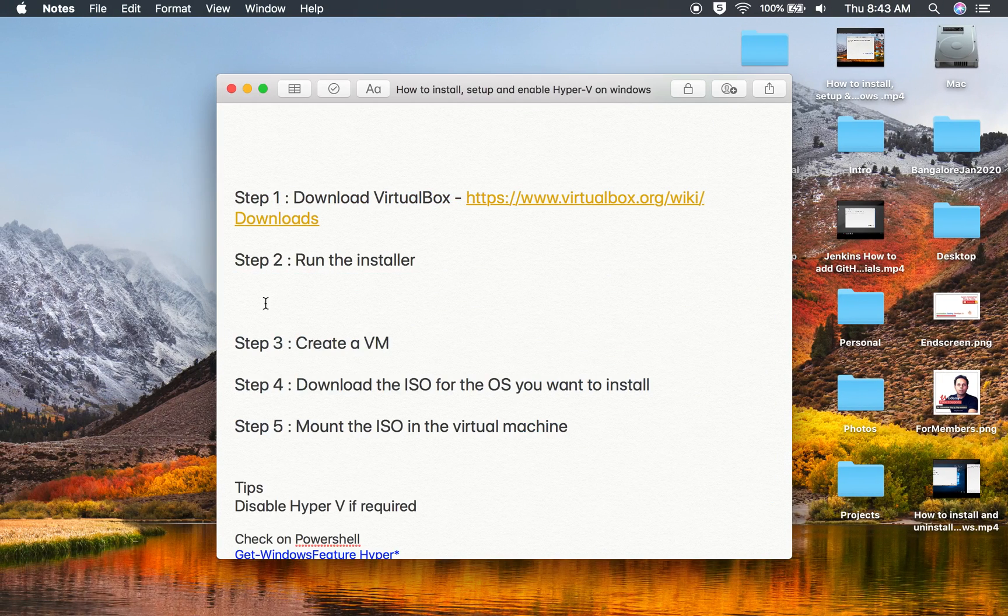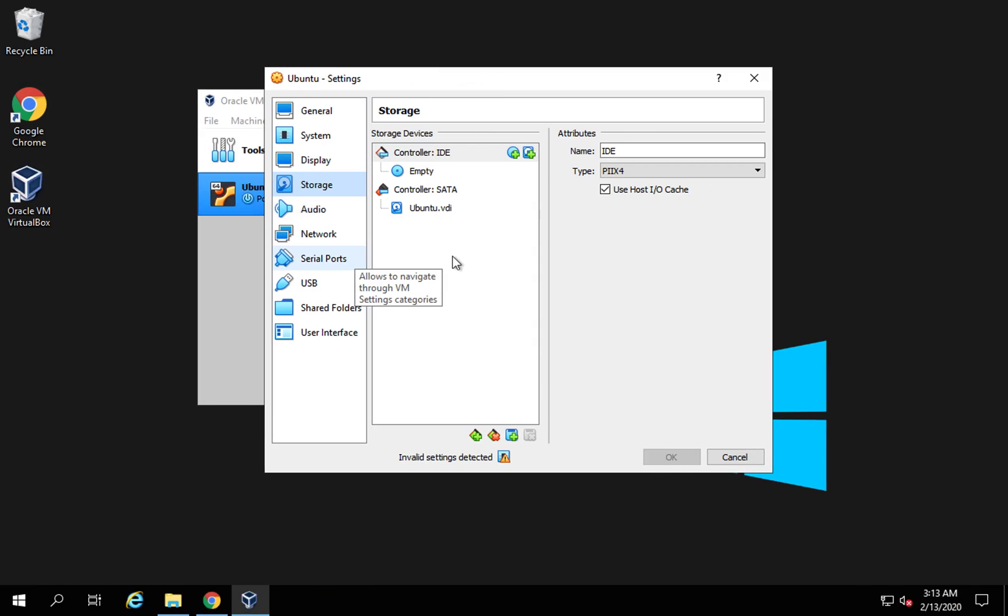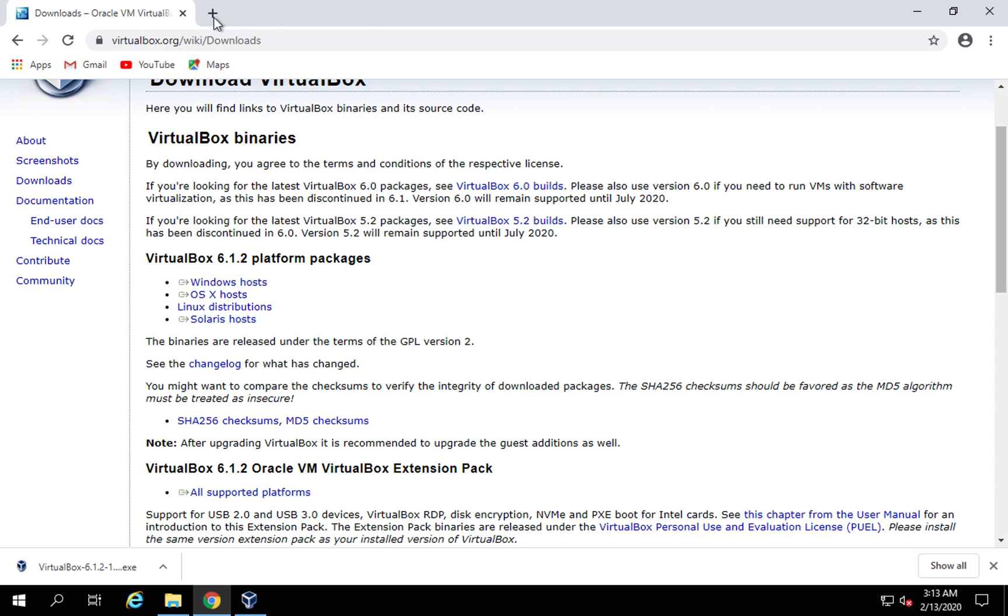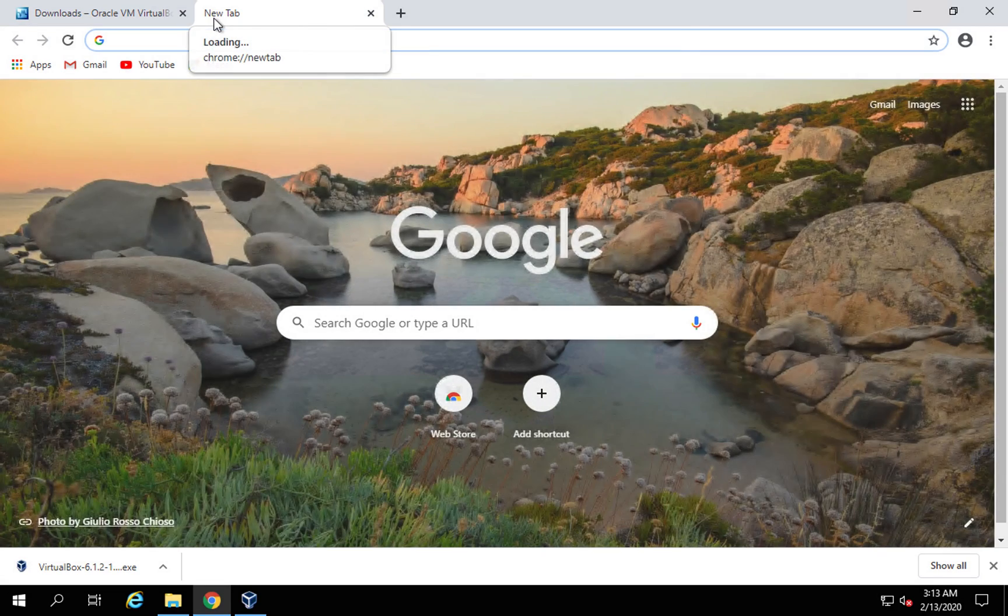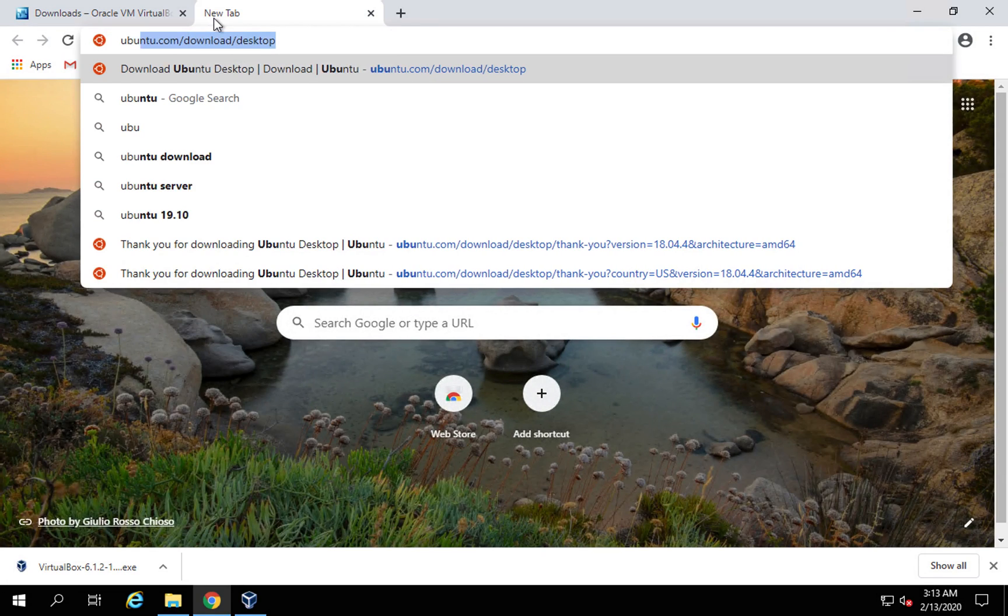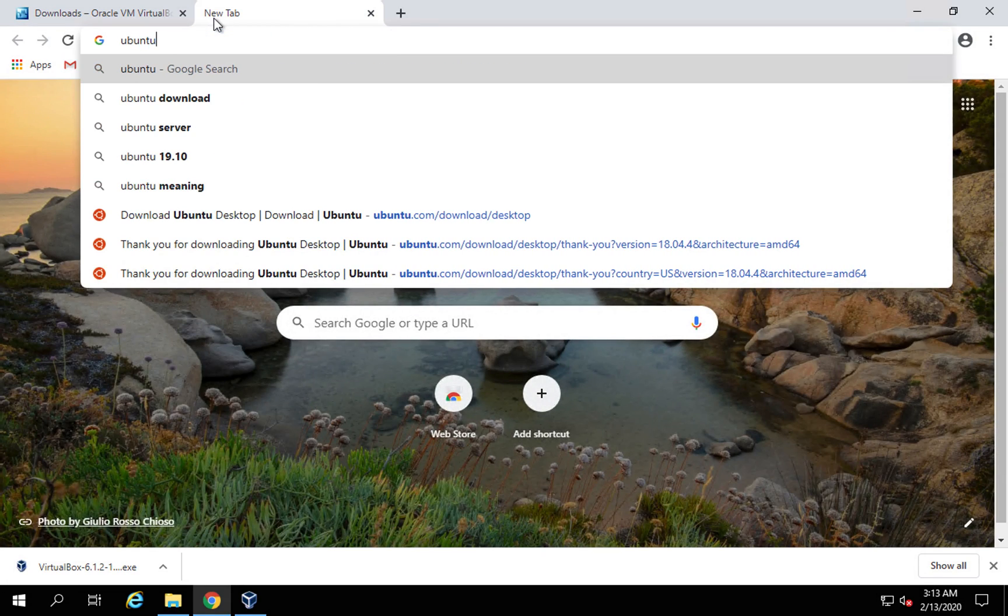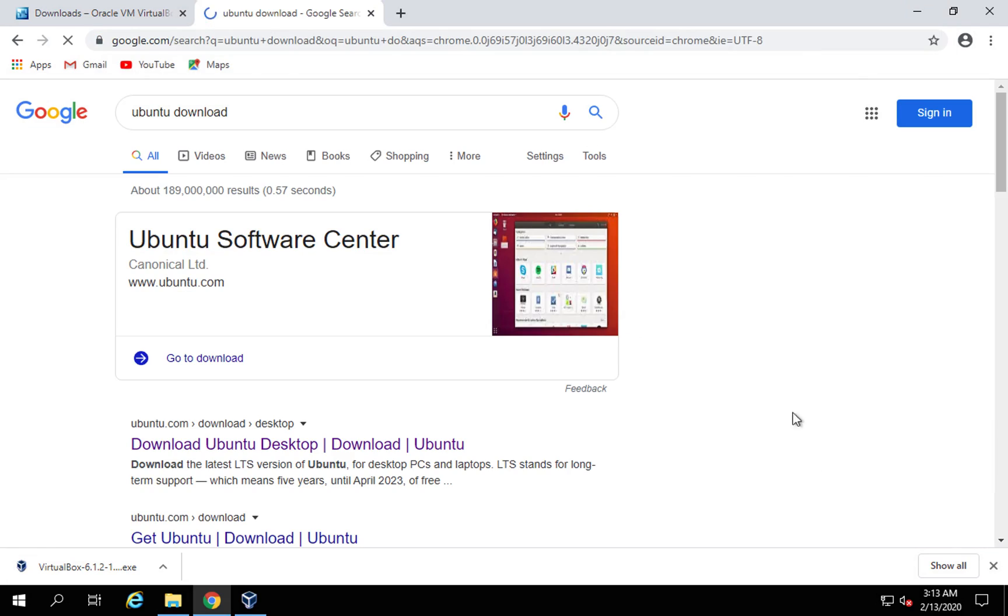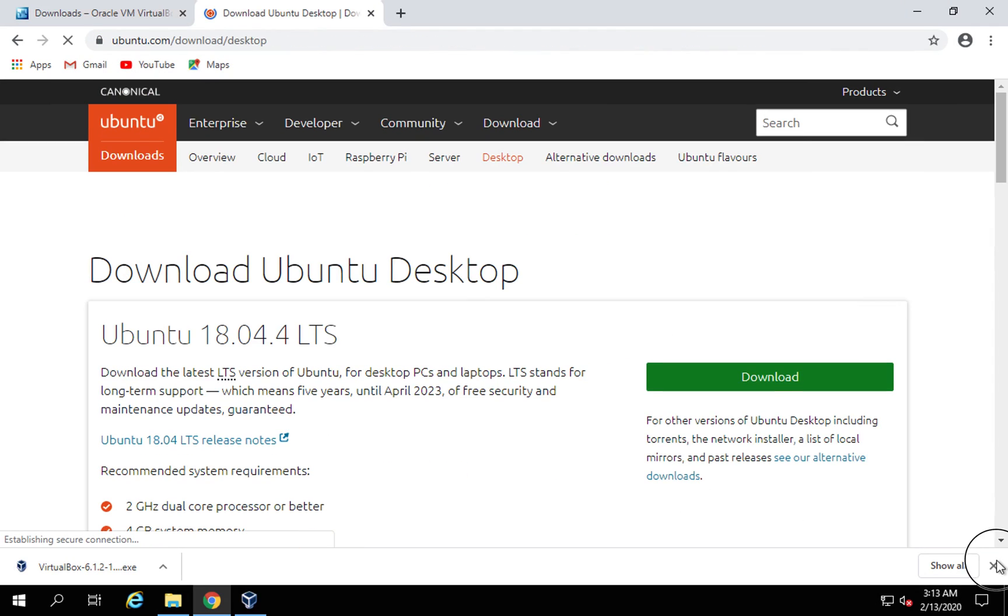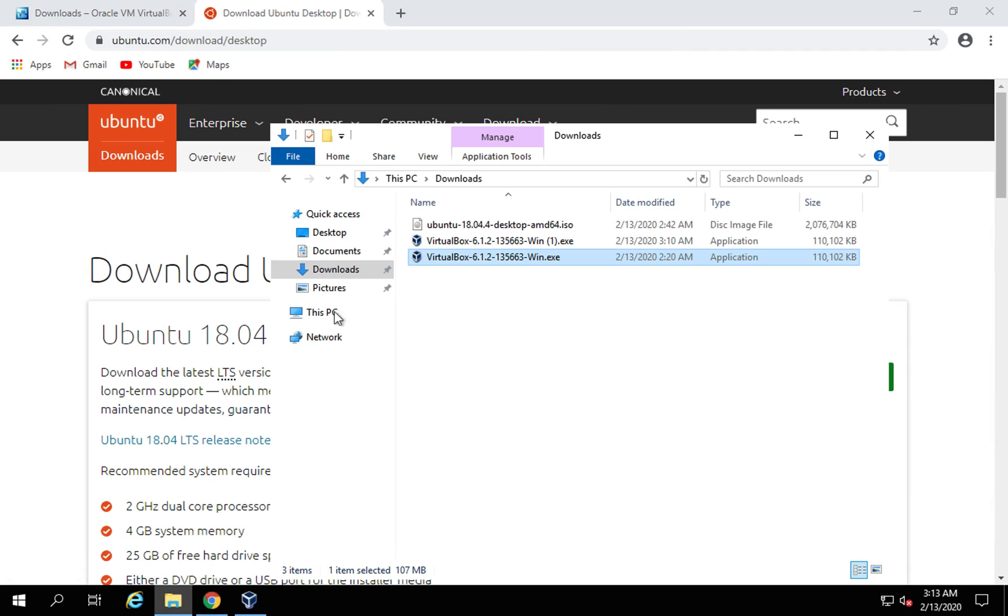Now here you can download ISO for the operating system. We have done step number two, step number three, and step number four is download the ISO for the OS you want to install. I want to install Ubuntu. I will go and search for Ubuntu download.